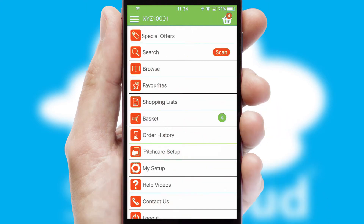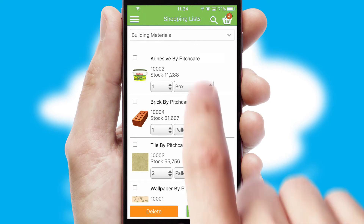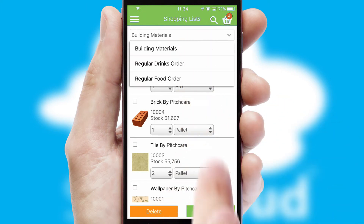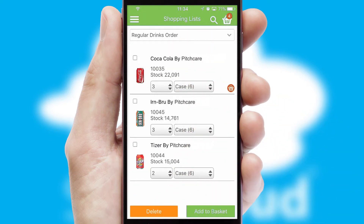Both suppliers and customers can set up and maintain shopping lists, often based on purchase history or recommended items.